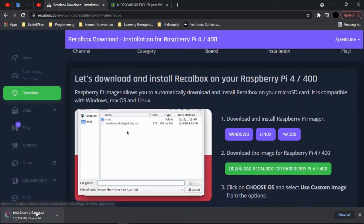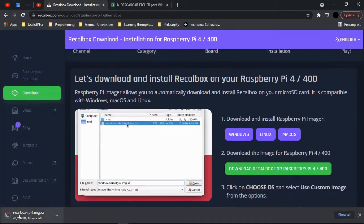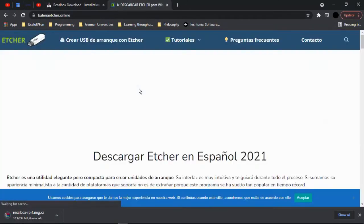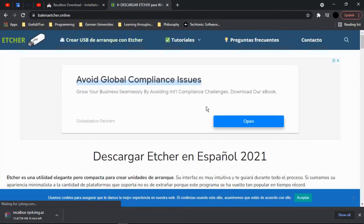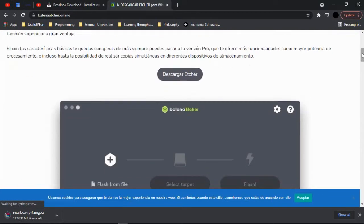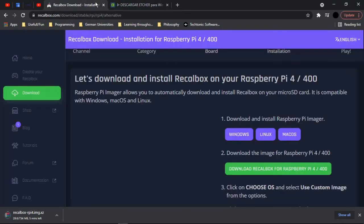Once you download the image — as you can see, 734 MB — then you want to go to Edger.online and download Edger.